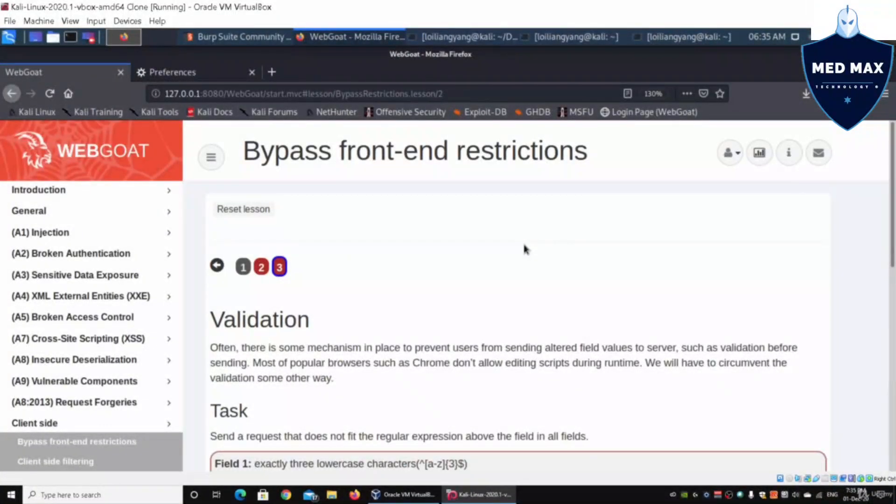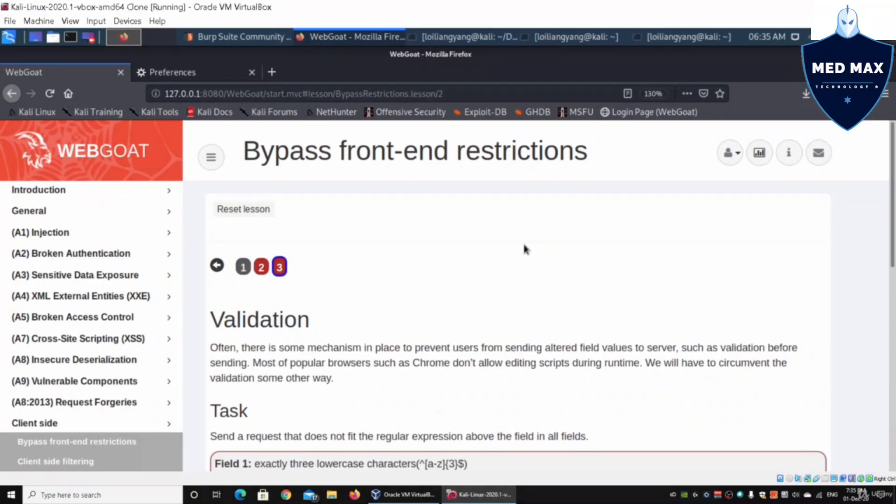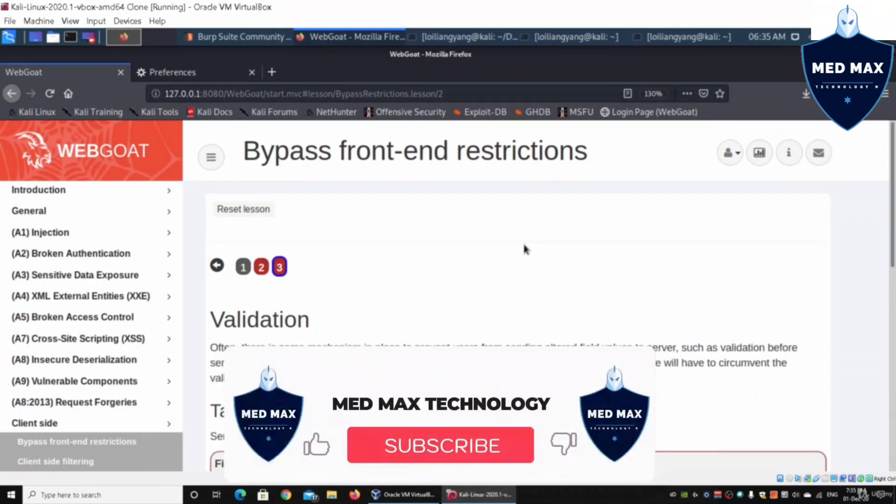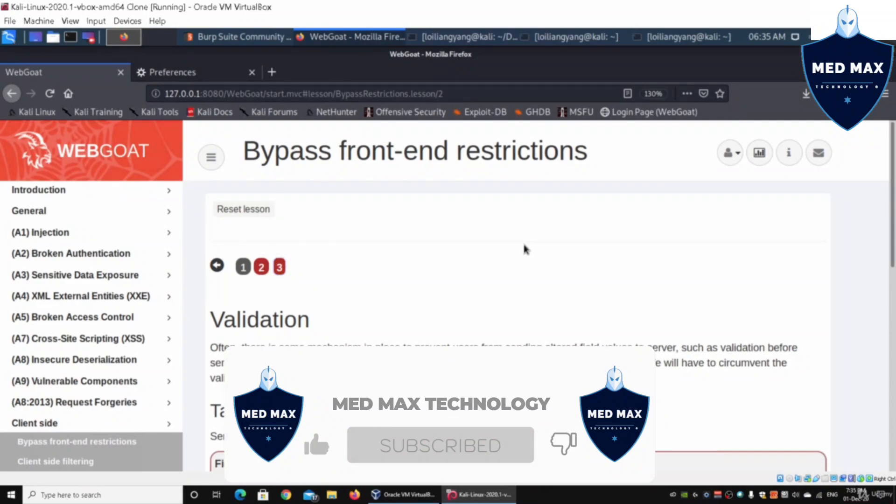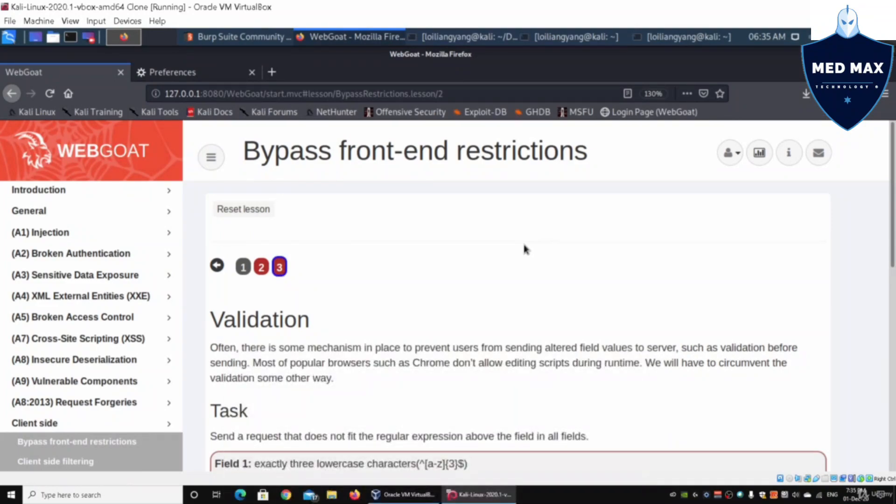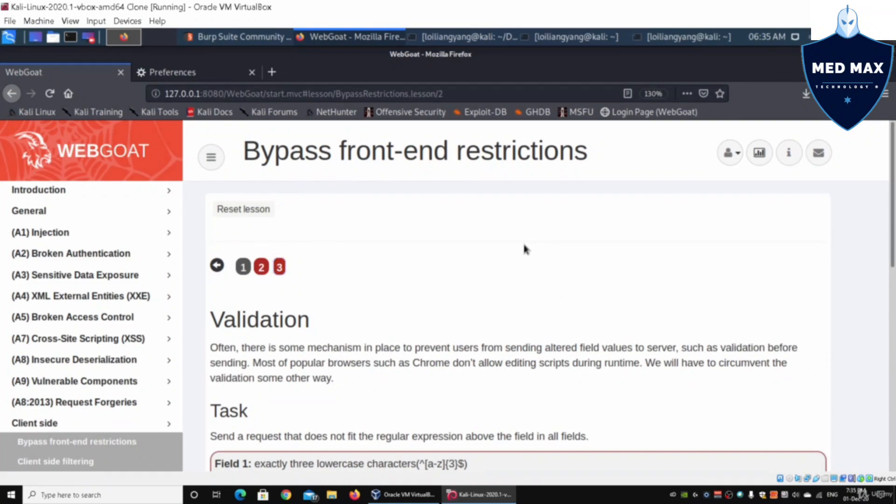Hey guys, welcome back to another episode on how to hack. Now we're back to bypass front-end restrictions. Here we have validation. As you can see, not all the time will we be able to just add the HTML, add the value, and submit them into the web application system.